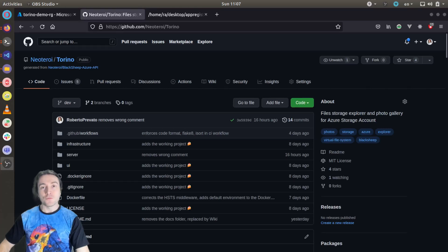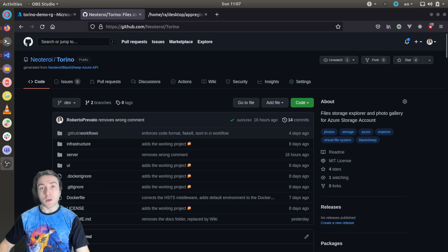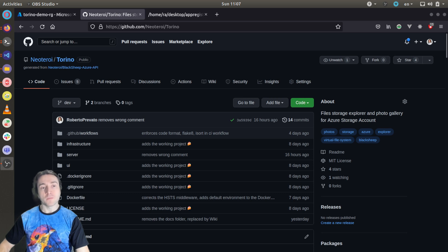Hello, welcome to my fourth tutorial about Torino, which is a project I'm using to speak about GitHub, Azure, my web framework named Blackship for Python, and about running Python web applications in Azure.